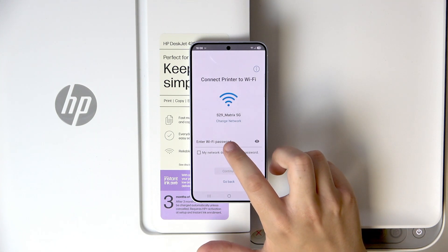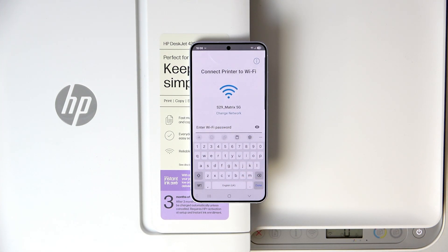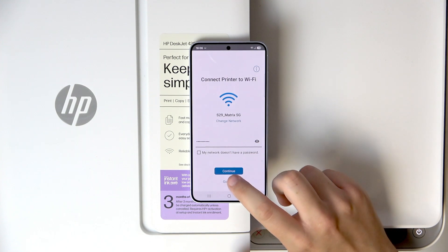Here, we need to enter the WiFi password. So let me quickly do that. And now, after entering the password, click continue.